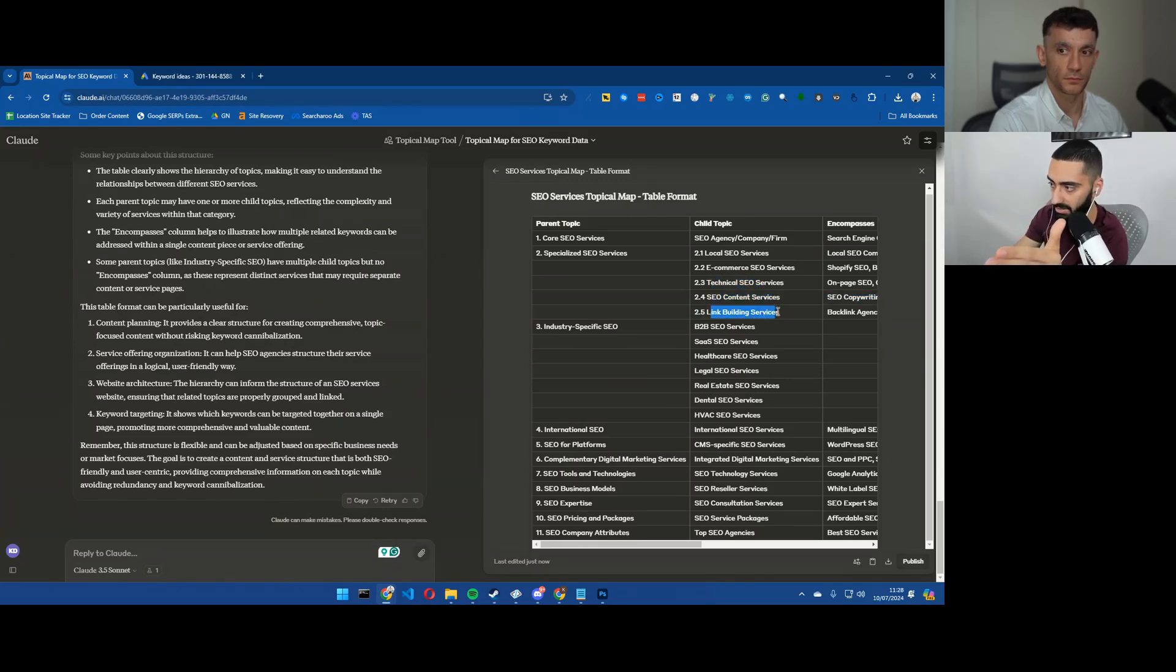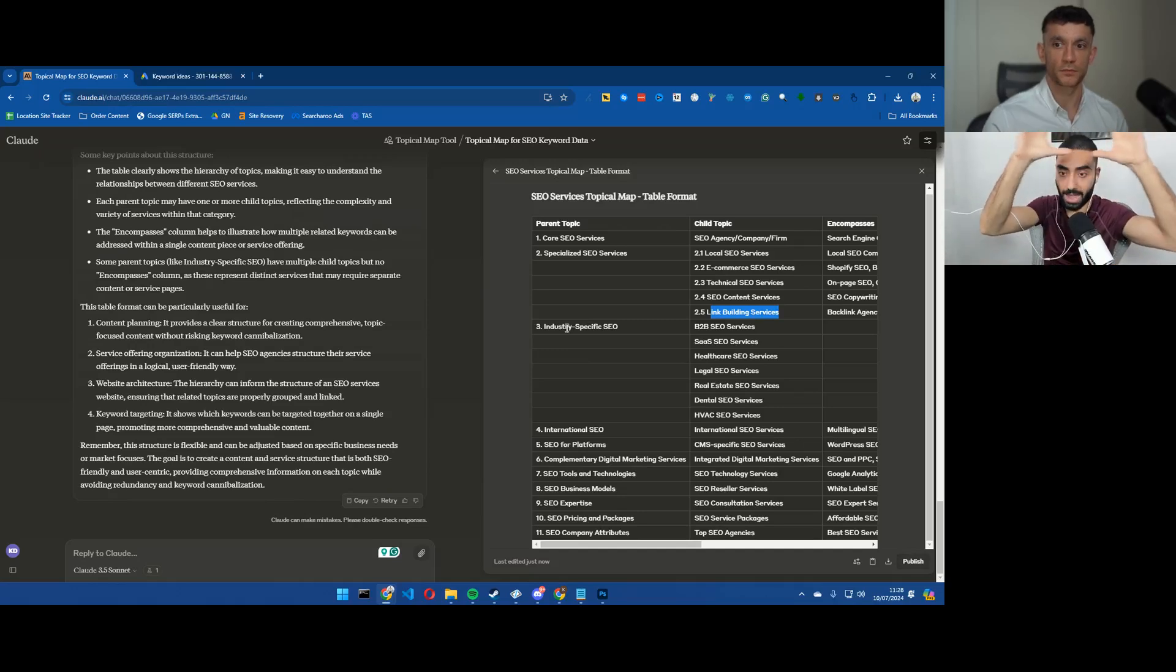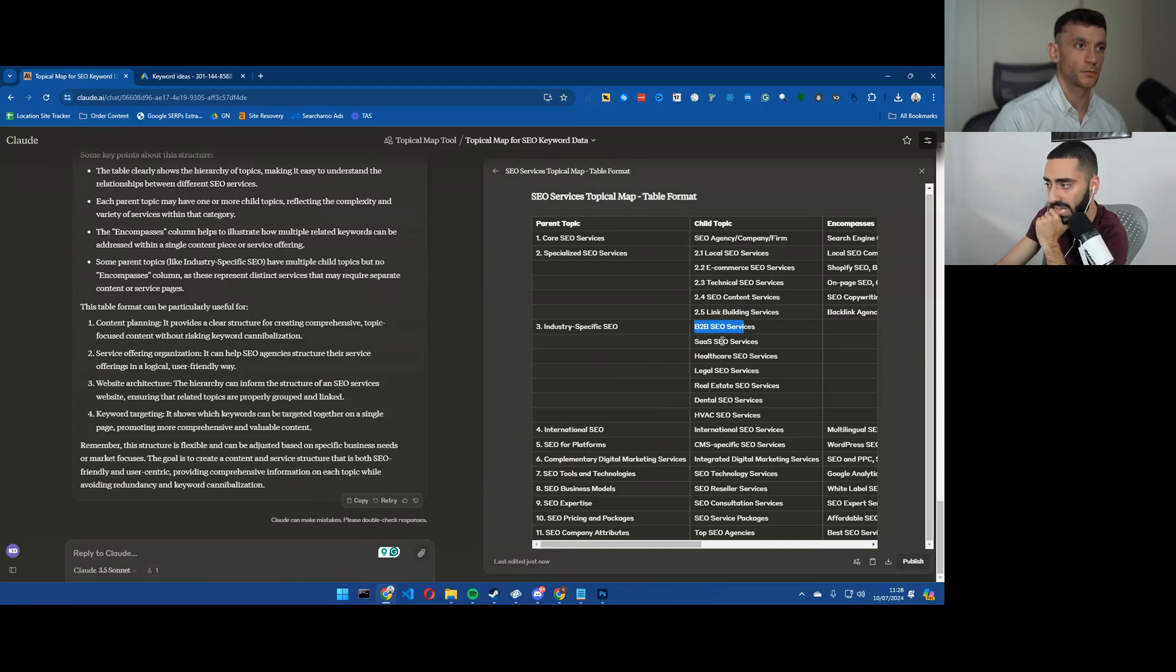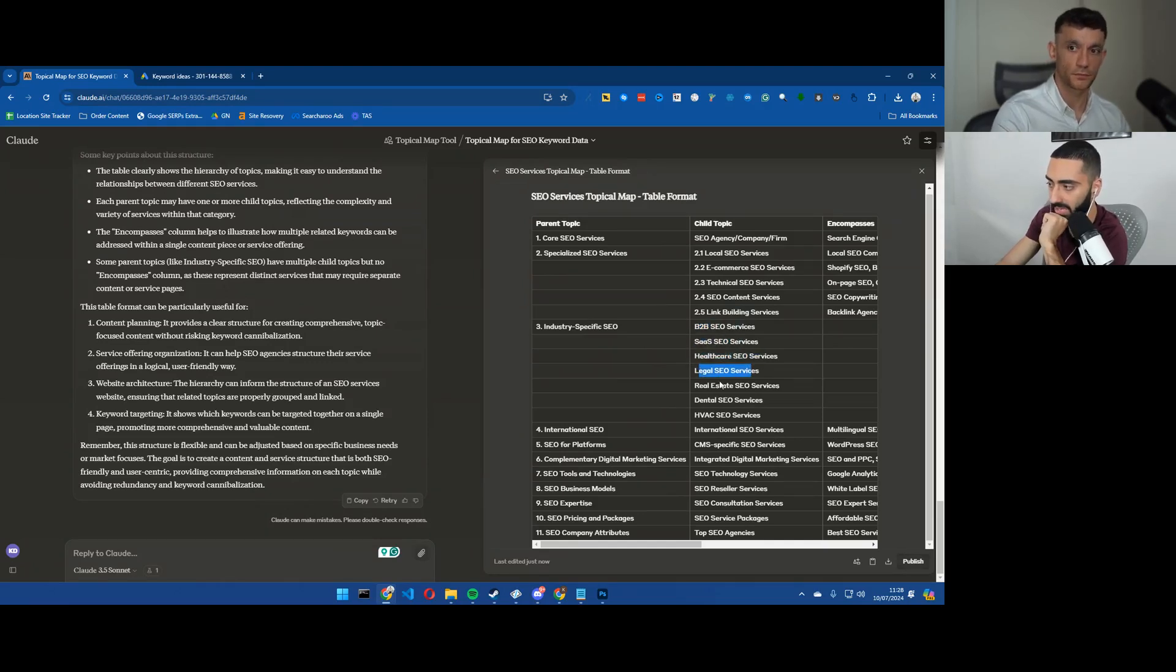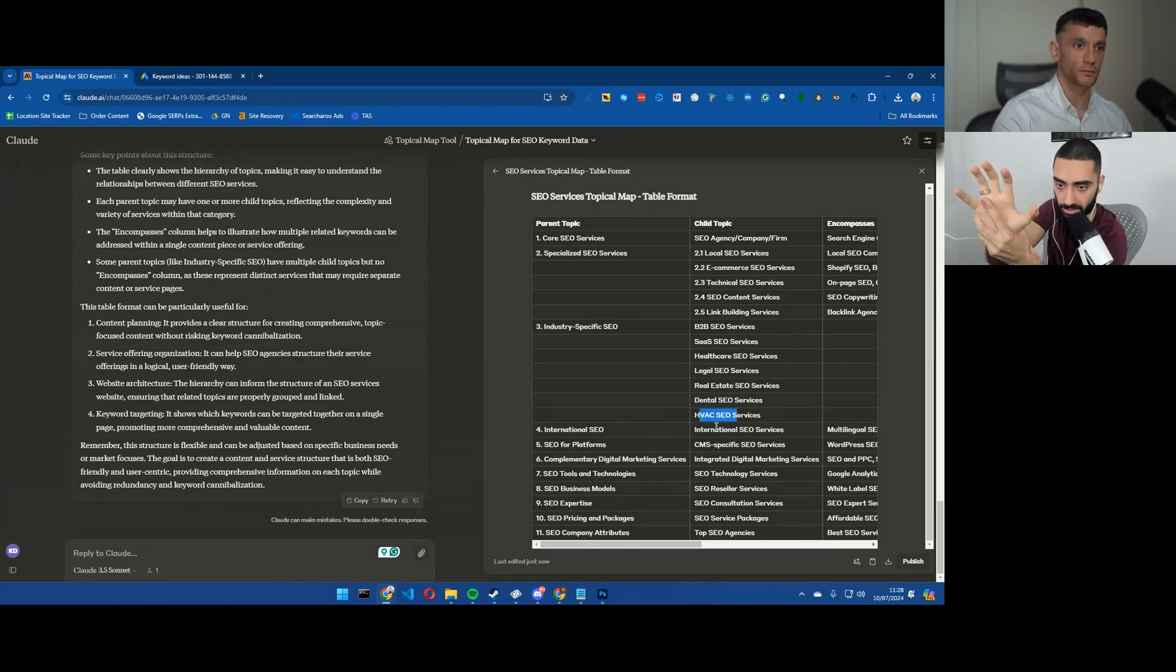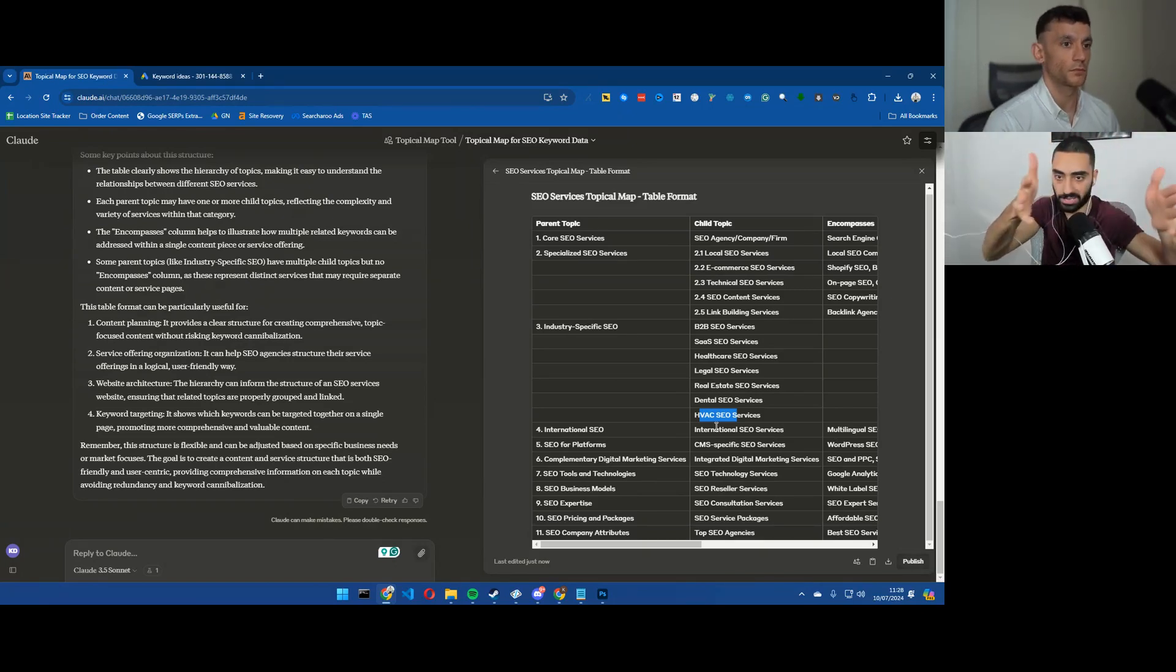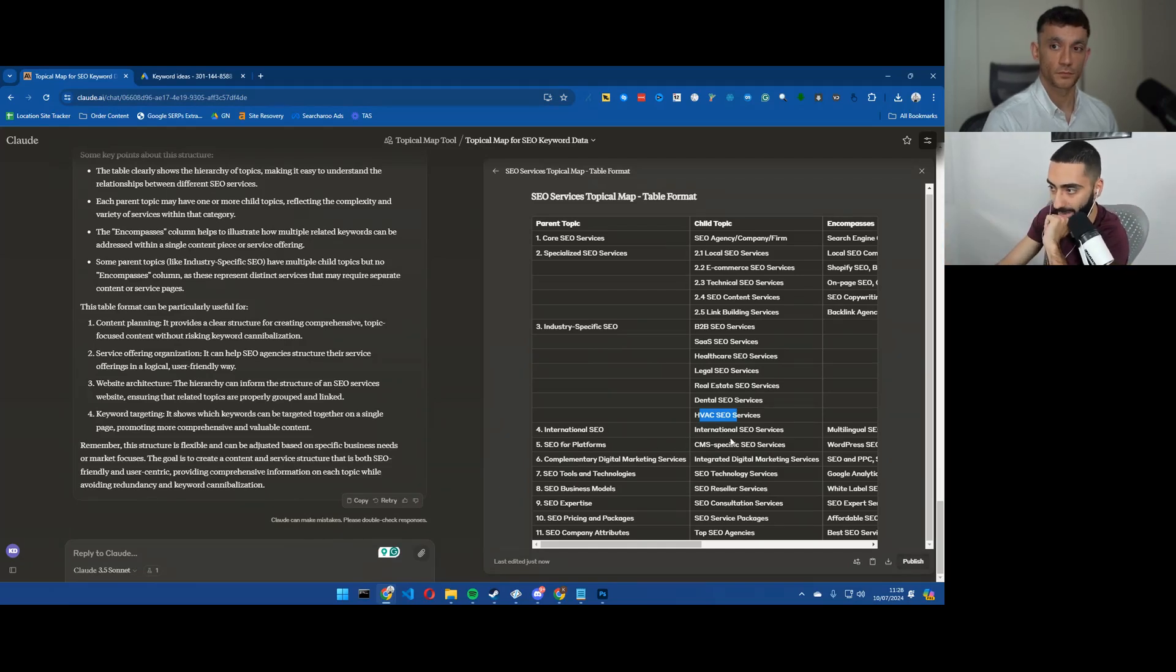Which would hold local SEO, ecommerce SEO, technical SEO, SEO content services, link building services. Then you've got industry specific, so this would again be another page potentially on your nav bar. And then you've got B2B SEO services, SaaS SEO, healthcare SEO, legal SEO, real estate, dental, HVAC - those would be underneath the industry specific SEO services page.